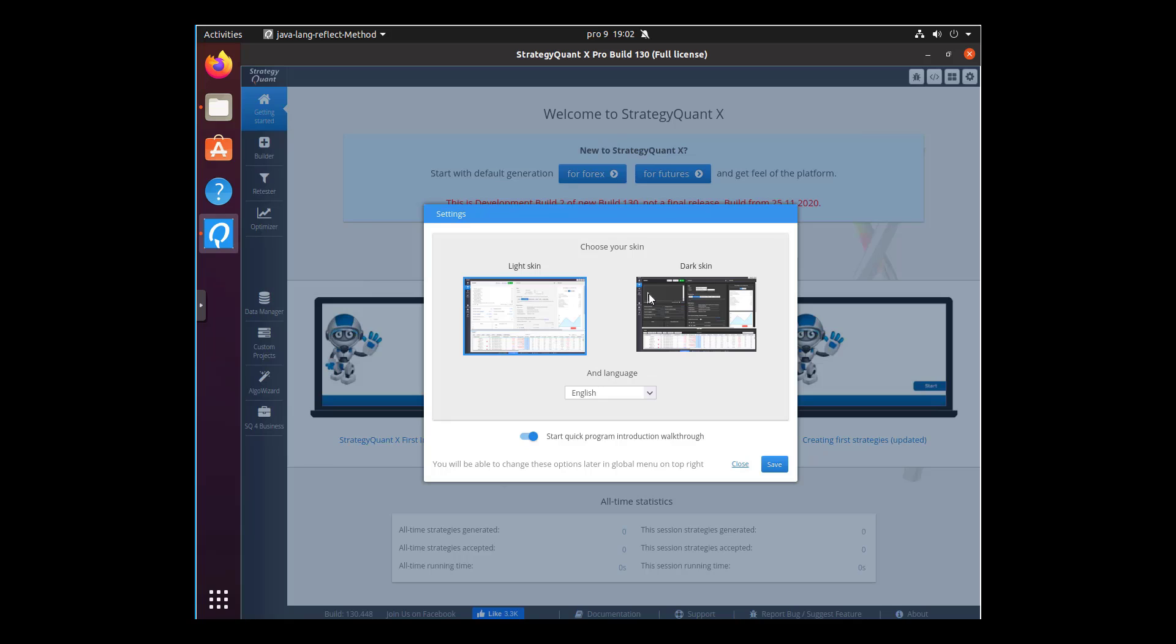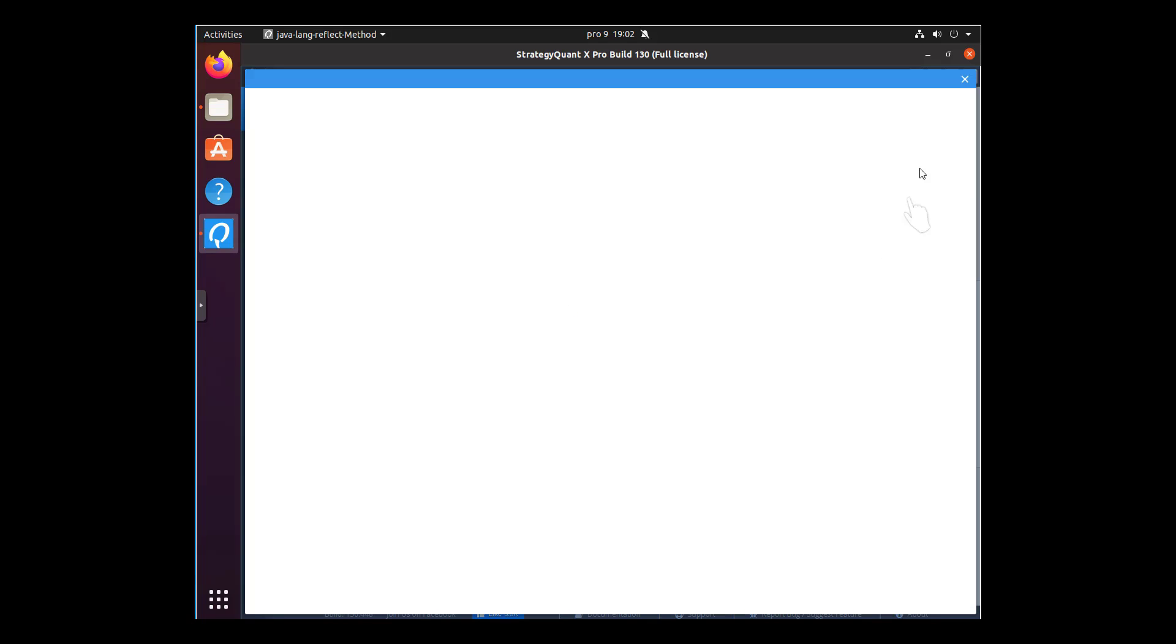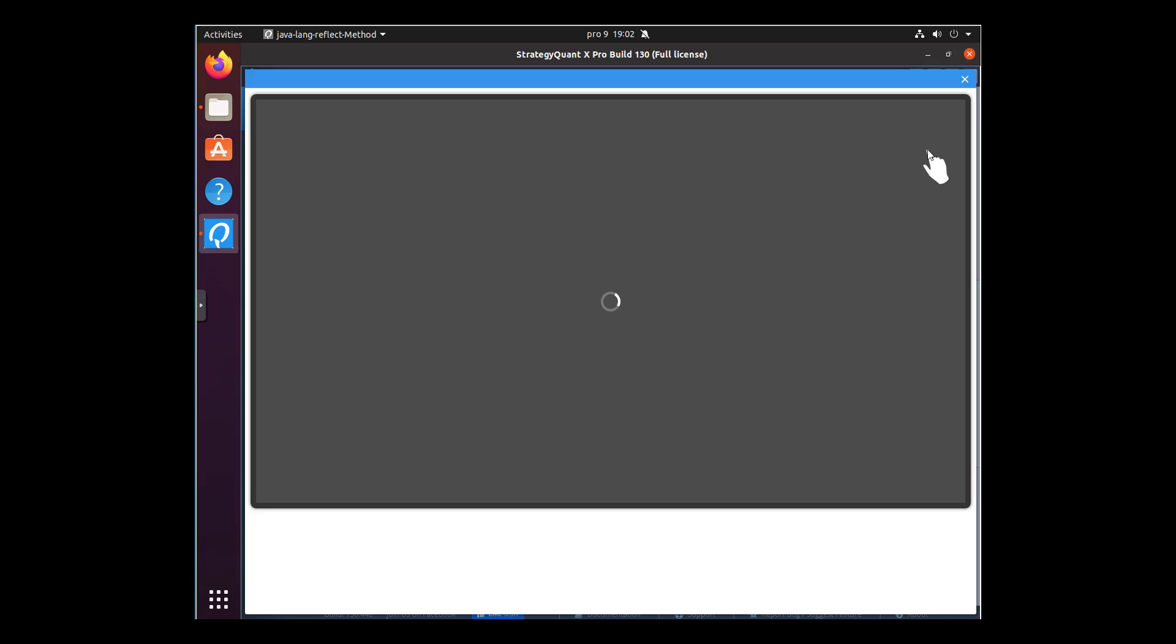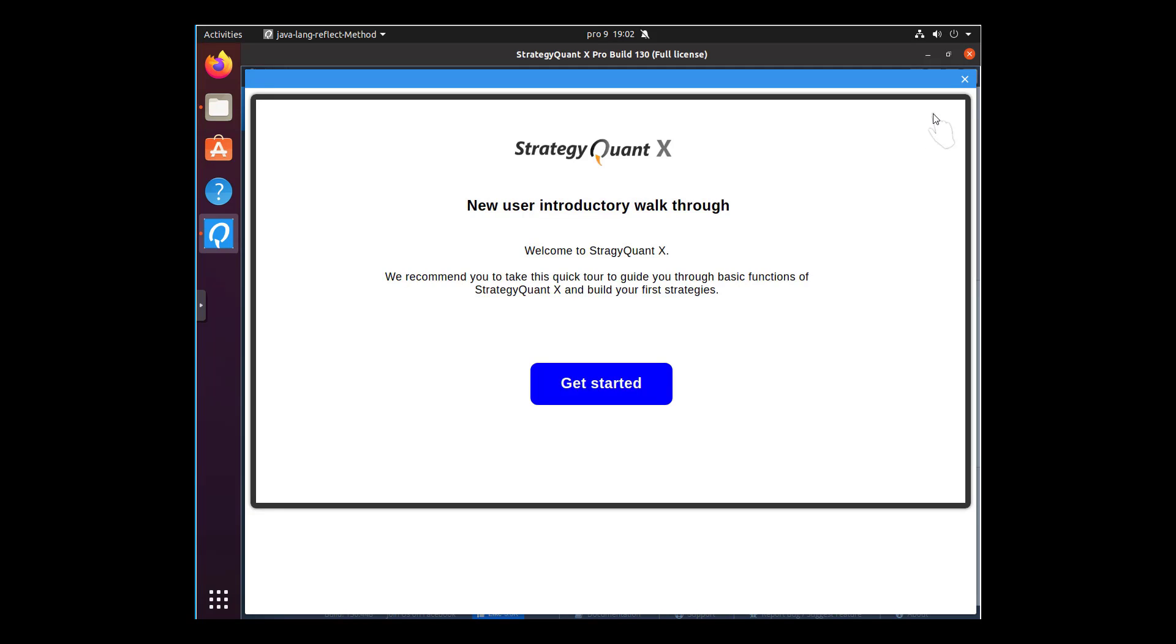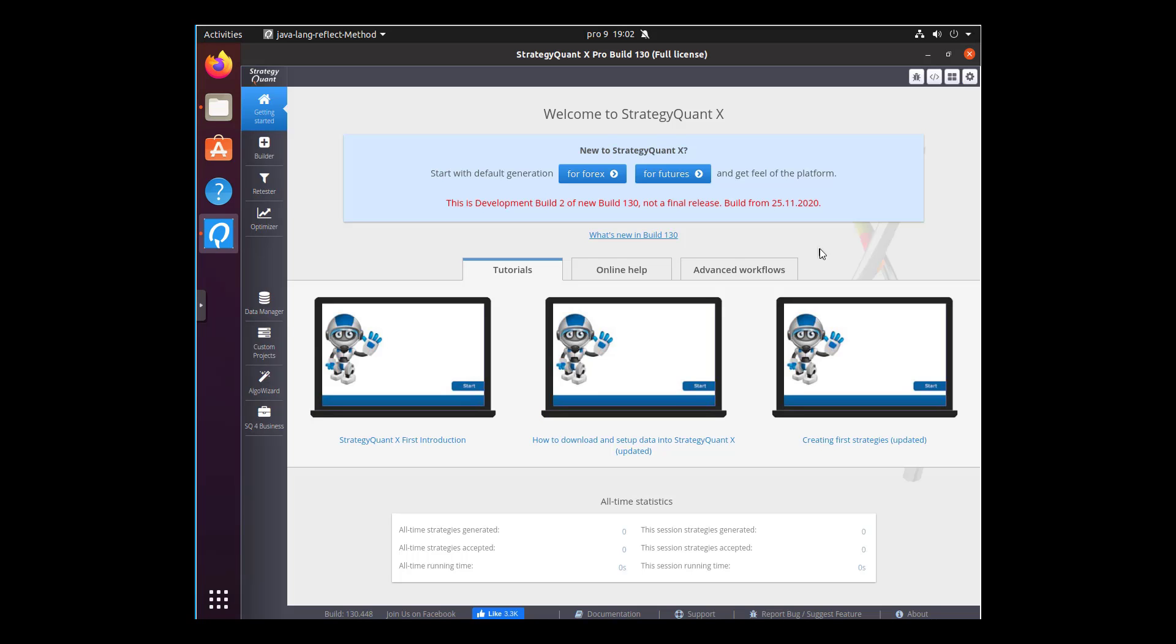StrategyQuant is running now. You can choose between light or dark skin, so choose the one that you prefer and click on save. If you run the application for the first time, StrategyQuant will start the intro. You can close it, and as you can see, StrategyQuant is absolutely ready for use.